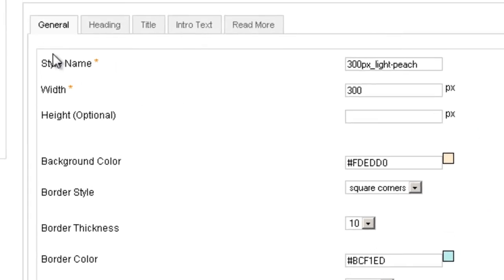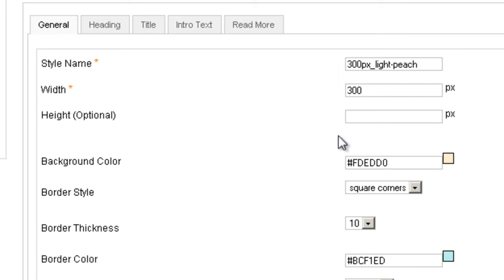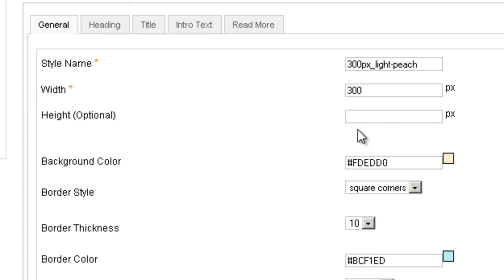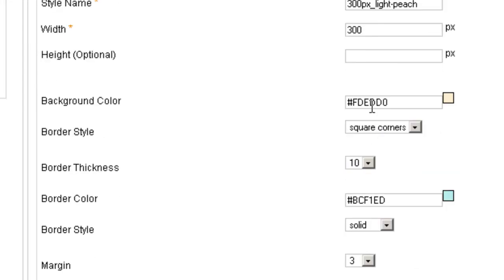So we have a few tabs. The first one is the general tab and here you can see the name of the style, which I really recommend that you keep very descriptive. This is the width of the sidebar in pixels. I recommend you leave the height empty because then it will stretch if you have more content inside it. This is the background color.